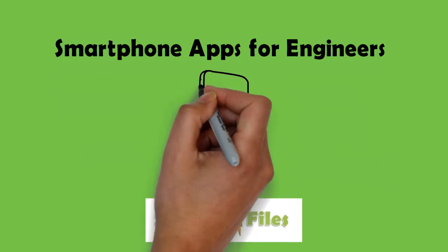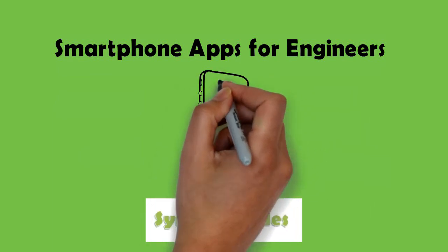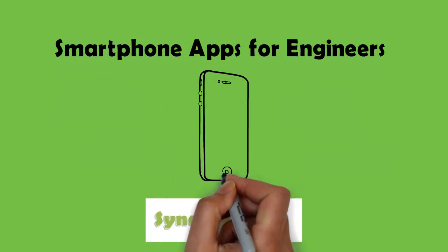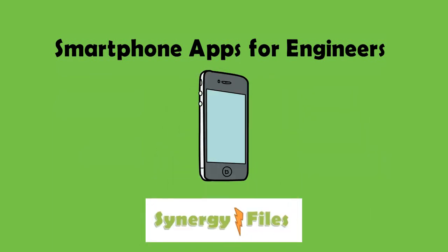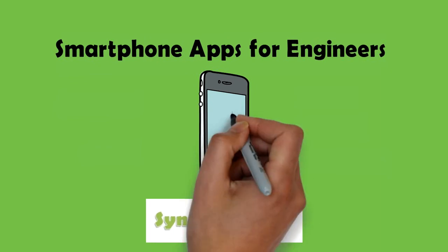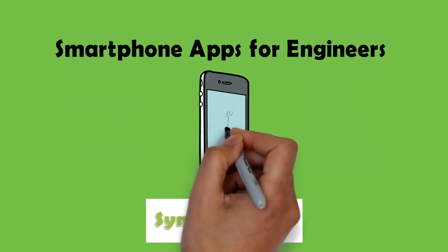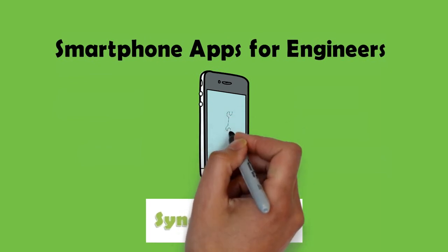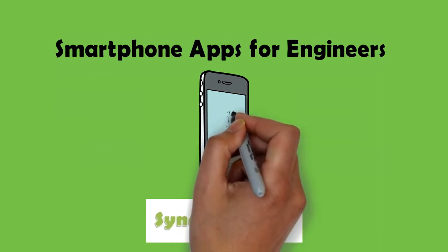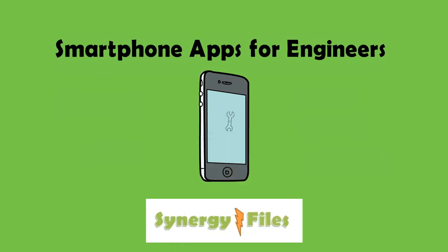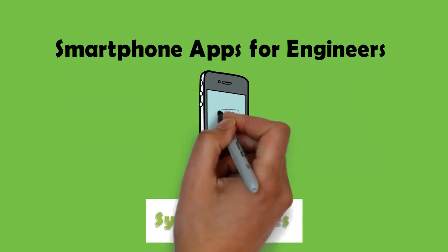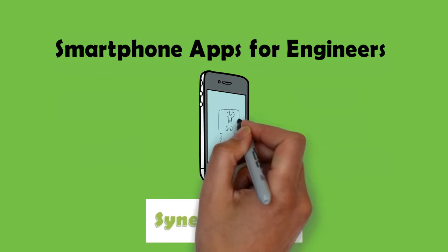Smartphones today are ubiquitous. Nearly everyone has them. What makes smartphones more unique and powerful compared to computers or laptops is the amount of sensors they have inside of them.